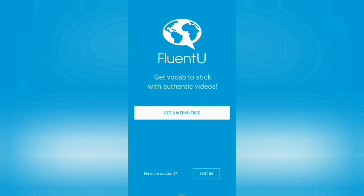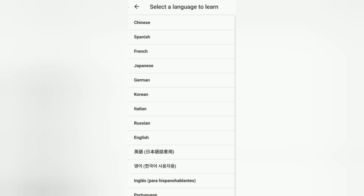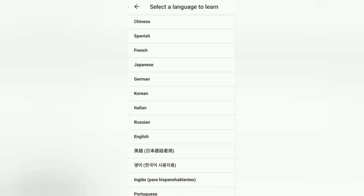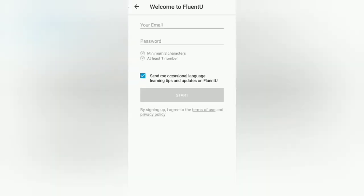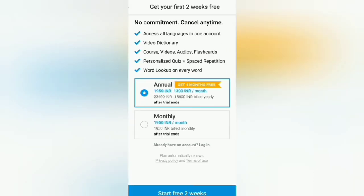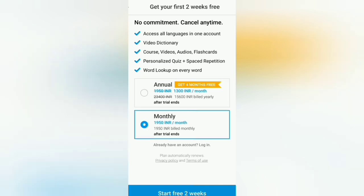The app has been installed and we need to log in or register. We can see the two-week trial period here, and you get a set of languages to choose from. We'll be selecting English, and then you're prompted with a screen that asks you to register. Once that is done, you're taken to a page to opt for an annual or monthly subscription. The amount is only deducted after you finish your 14-day trial period, so if you don't wish to subscribe you can cancel well within that period.